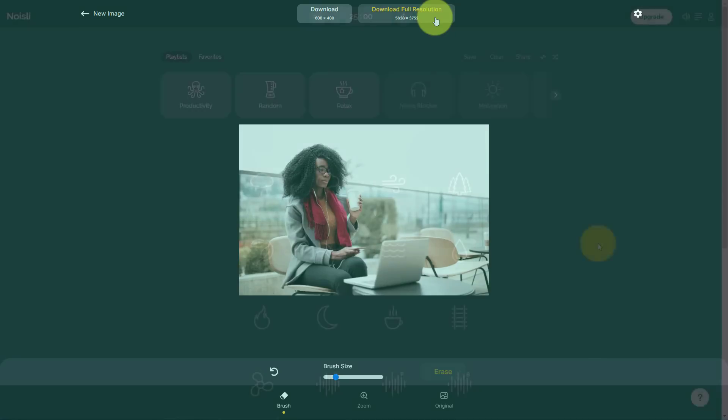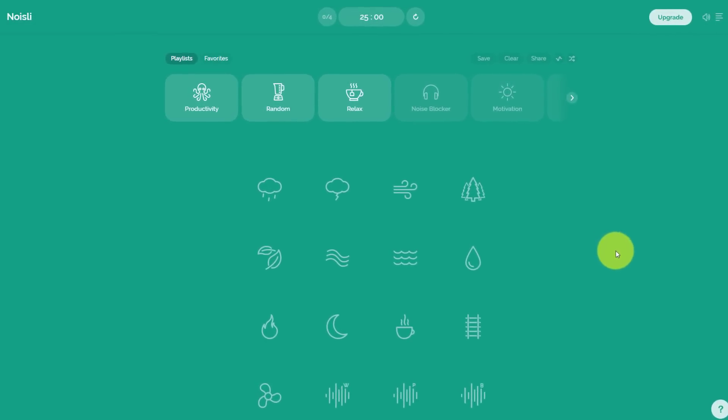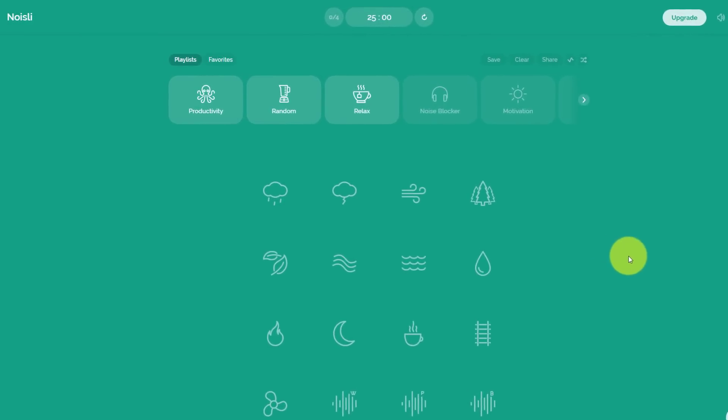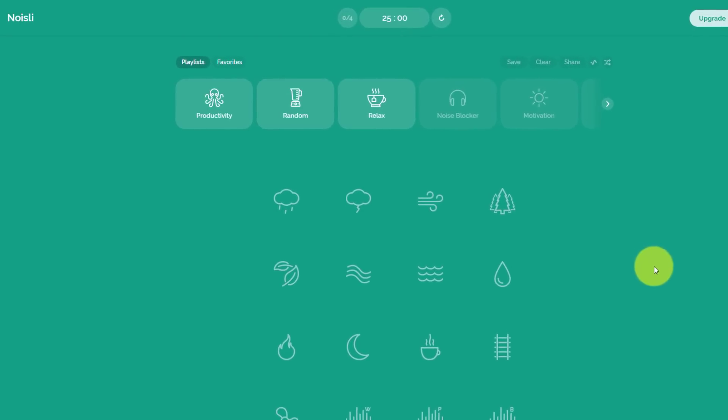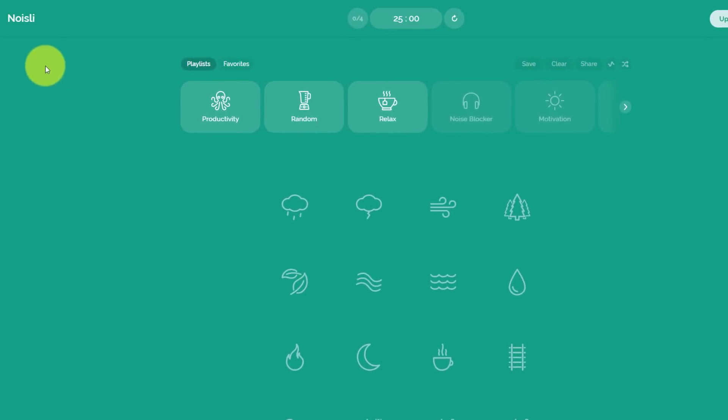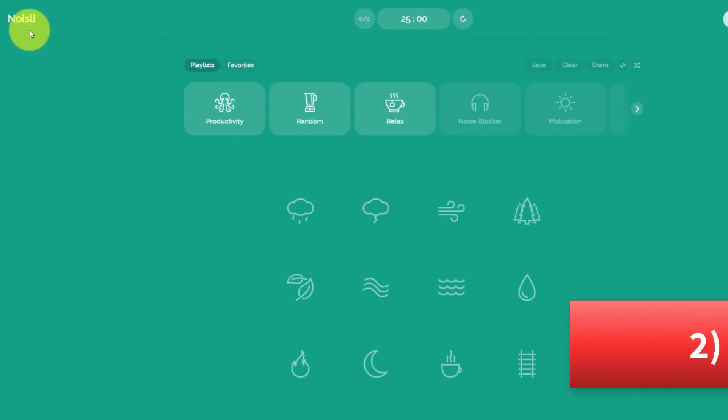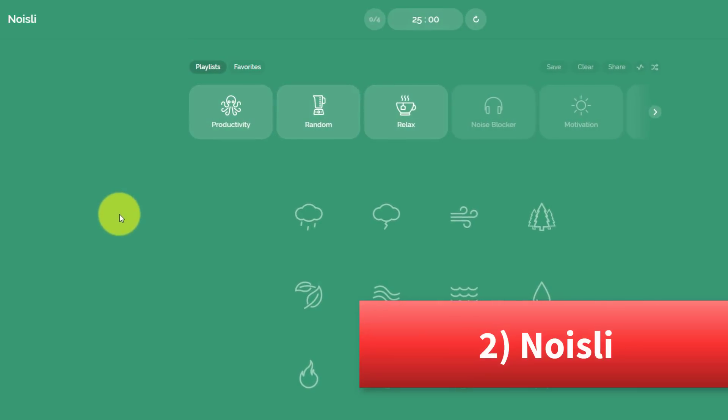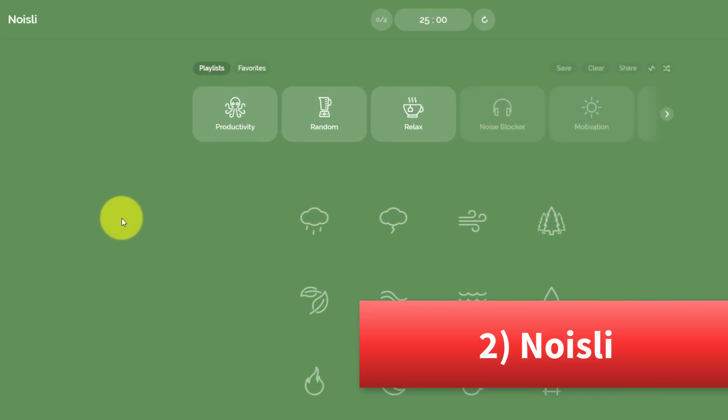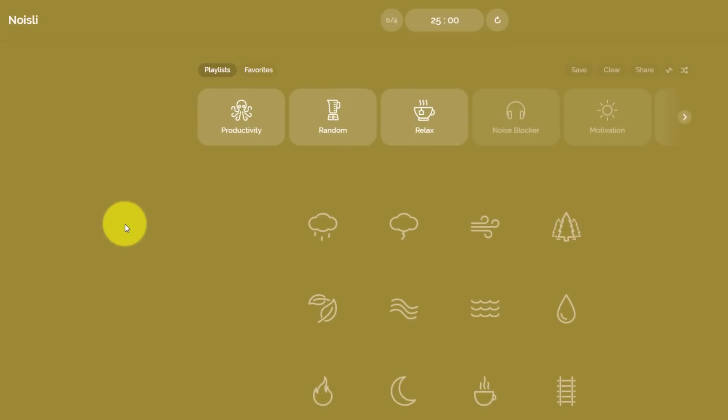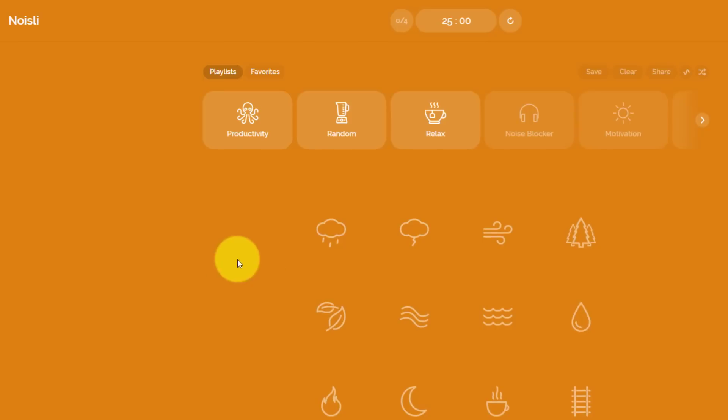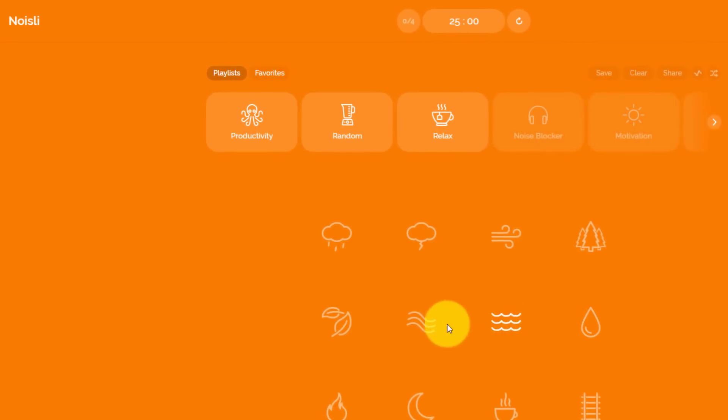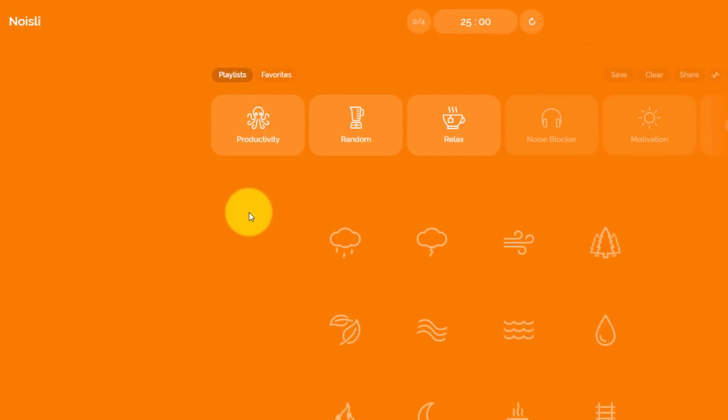Number two on our list is all about blocking out distracting sounds in the background or perhaps creating noise that will get us in a more productive state. For that, we're taking a look at Noisely. There are many different websites available that will produce background noise, including YouTube. But what I like about Noisely is that it allows us to customize our own mix and even save our favorites.